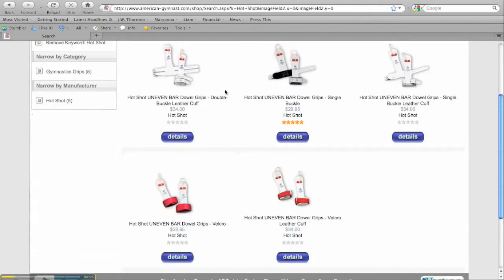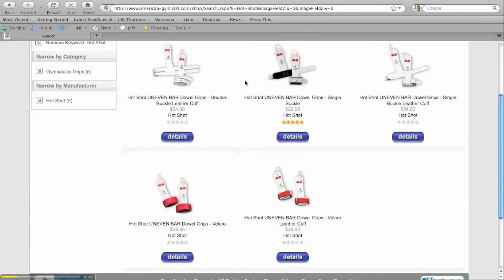So what would happen is gymnasts would start out with their first pair of gymnastics grips using the Hotshot style and then once they reach that 70 pound mark or level 7 or higher, they would have to switch to a completely different style of grip.